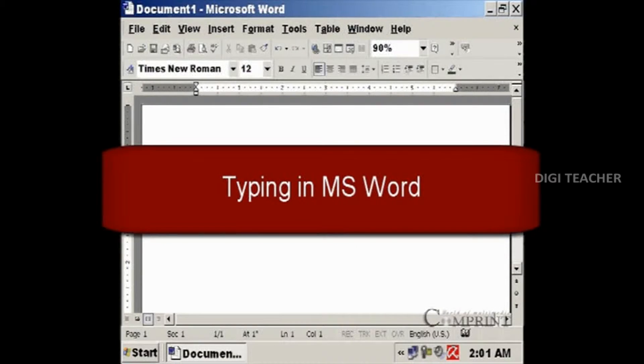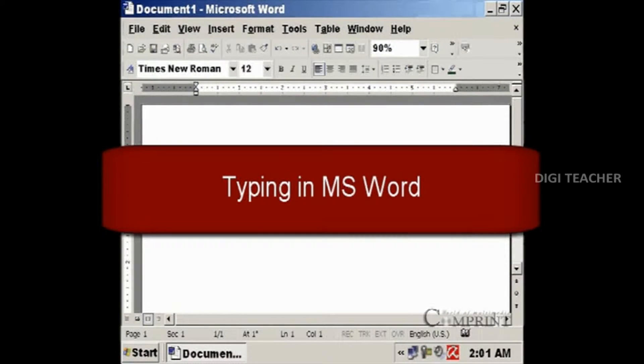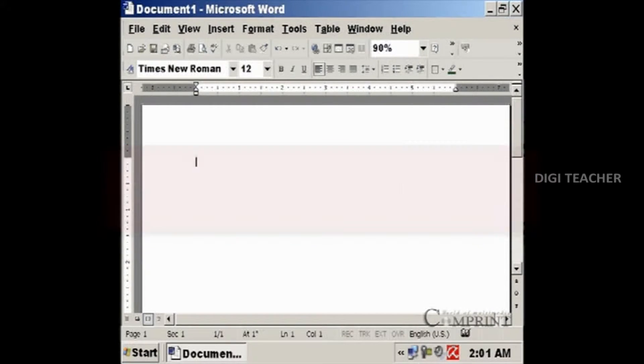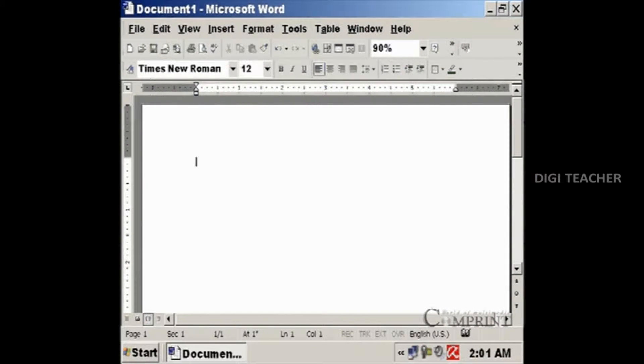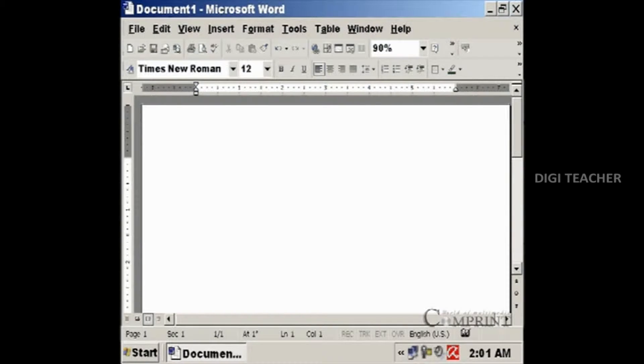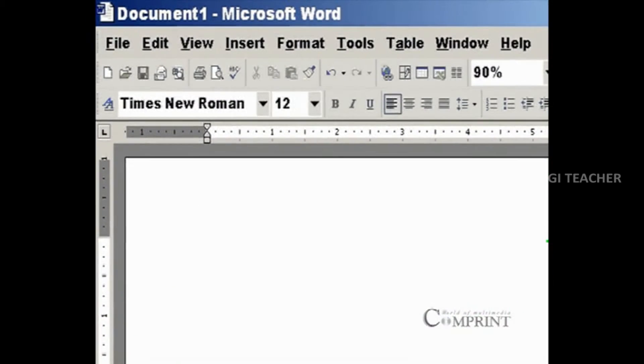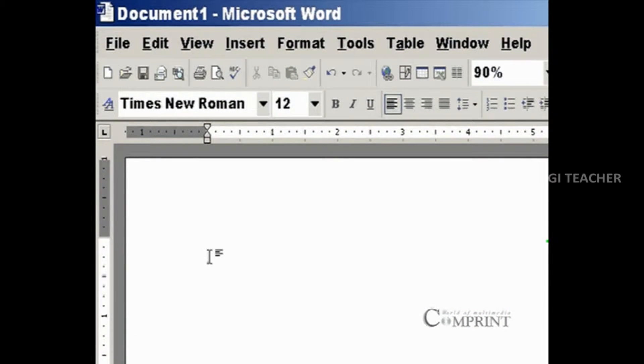In this lesson, we will learn about typing in MS Word. When Microsoft Word is opened, a blank document with a blank page will be created by default. In the blank page, there is a black dot blinking. This is called cursor.